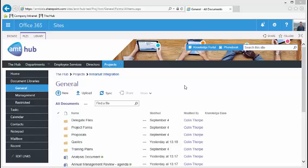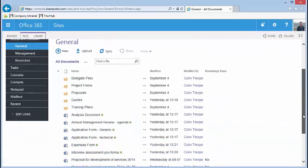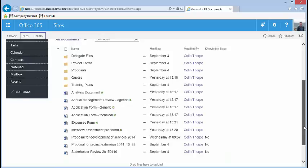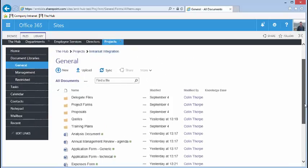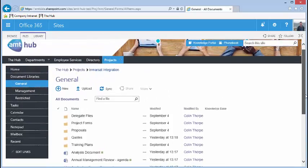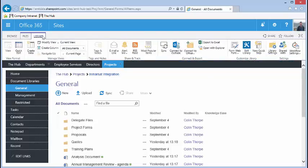When you have large document libraries, you sometimes want to move batches of files around, which is difficult to do using SharePoint. The easiest way to do this is to click the Open an Explorer button in the Library ribbon menu.